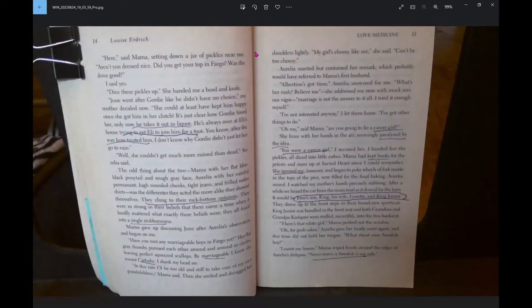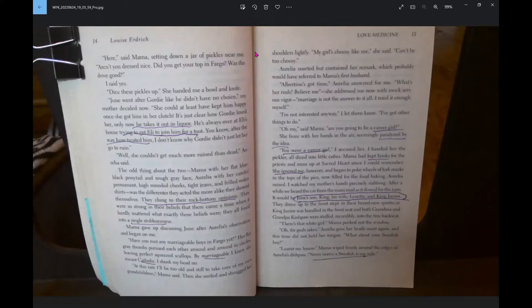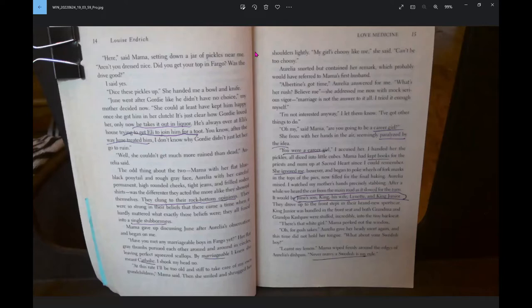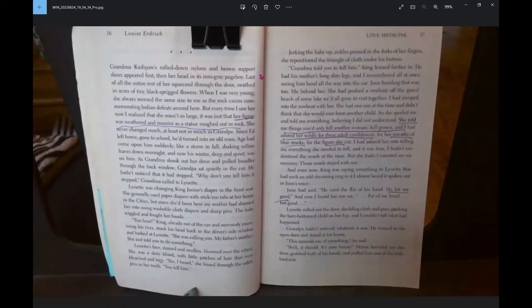Grandma told you to tell him. King leaned farther in. He had his mother's long, slim legs, and I remembered all at once seeing him bend all the way into the car, June bending that way too. Me behind her. She had pushed a rowboat off the gravel beach of some lake we'd all gone to visit together. She told me things you'd only tell another woman, full grown, and I had adored her wildly for these adult confidences.